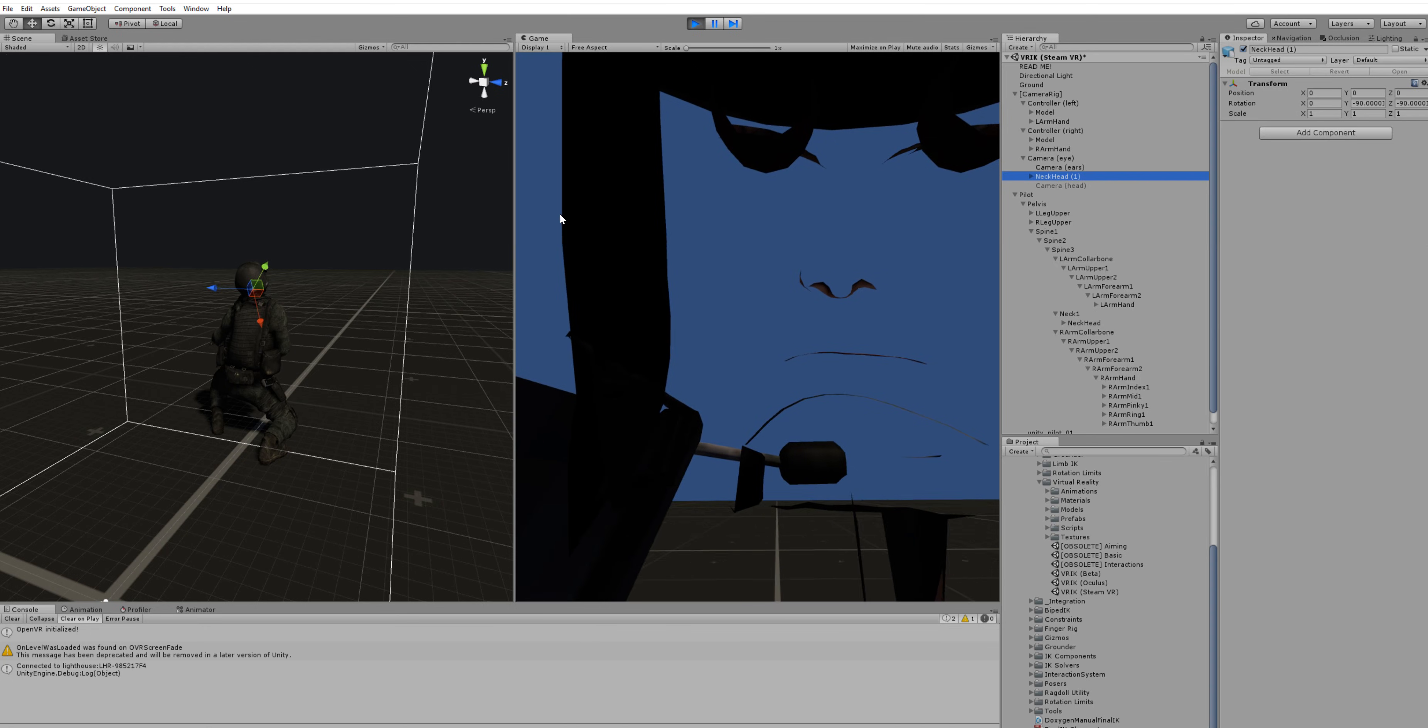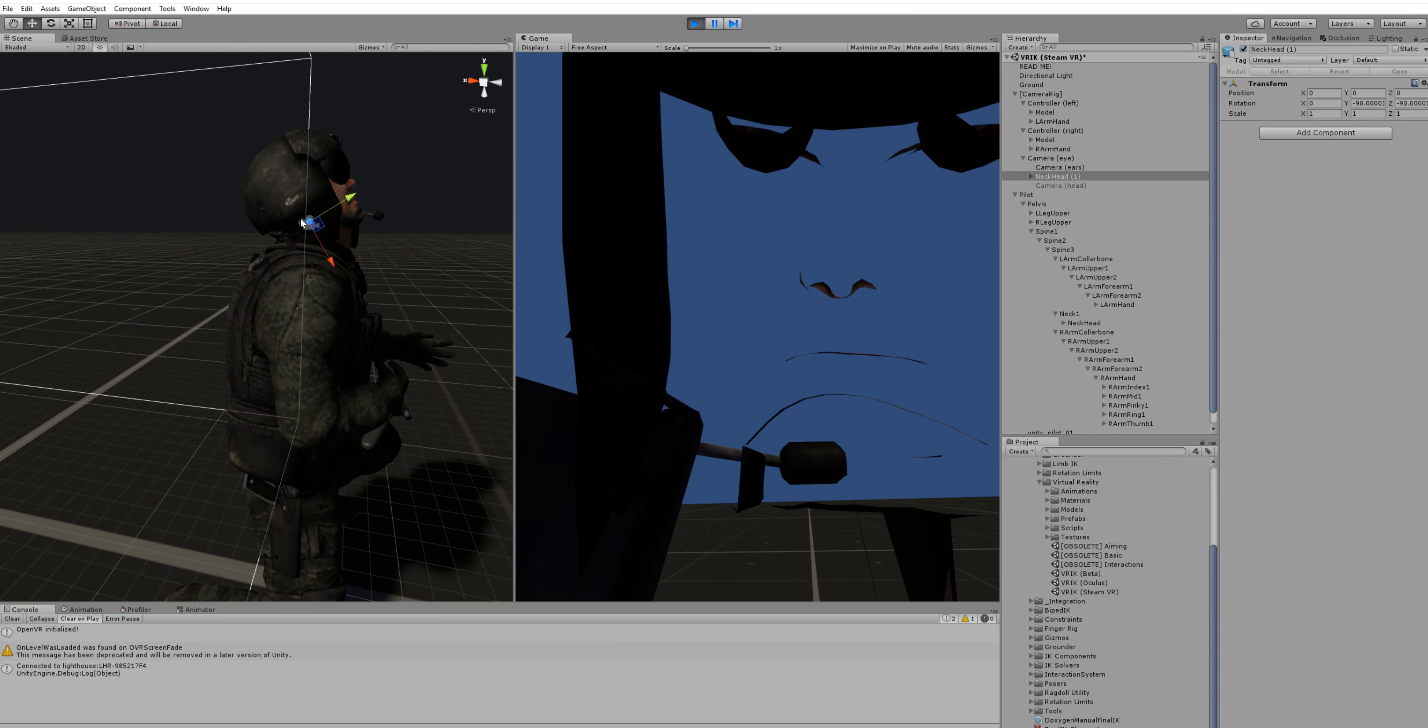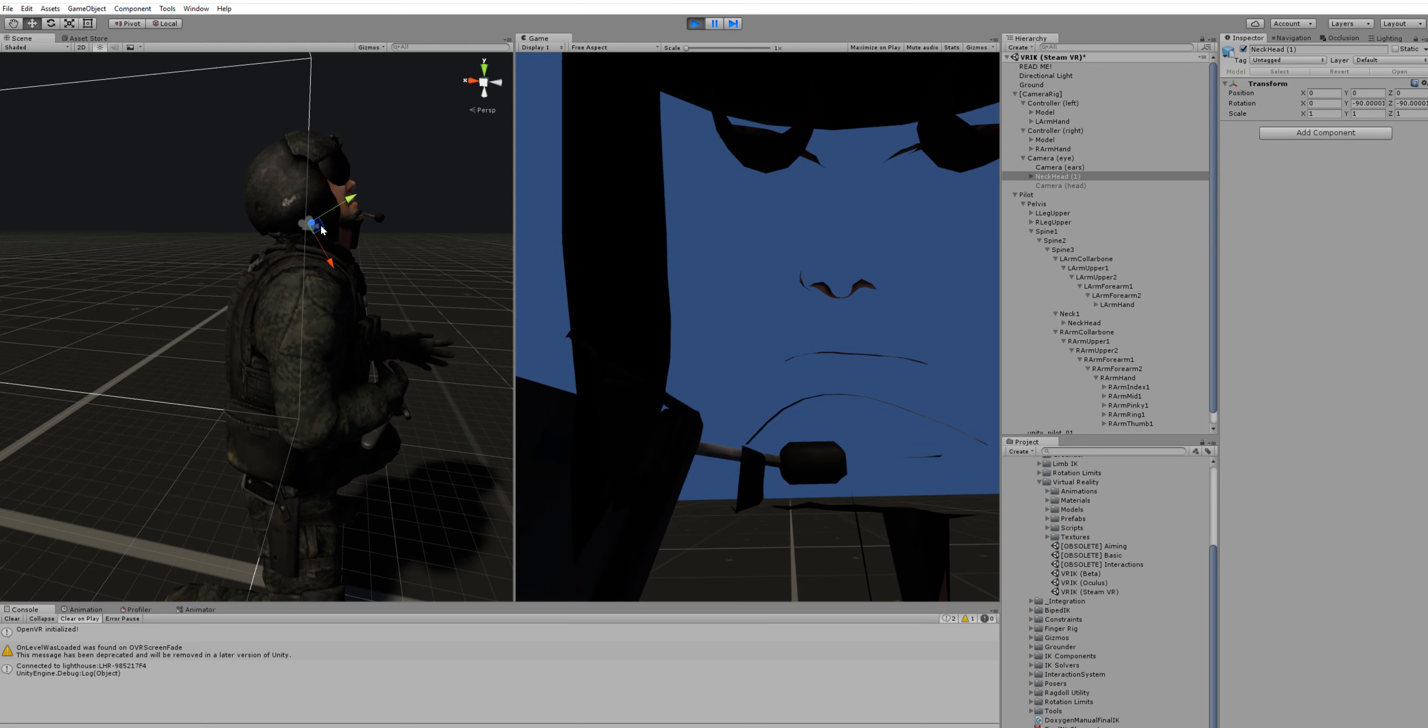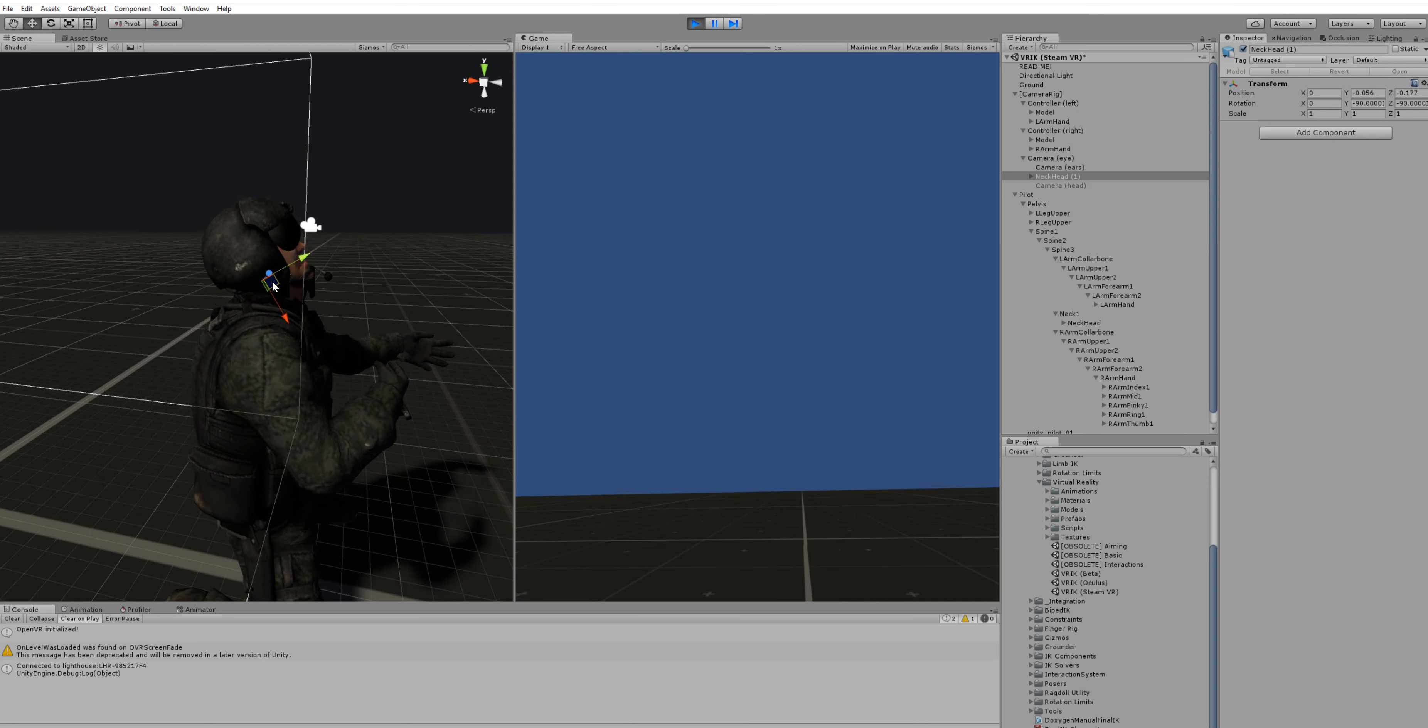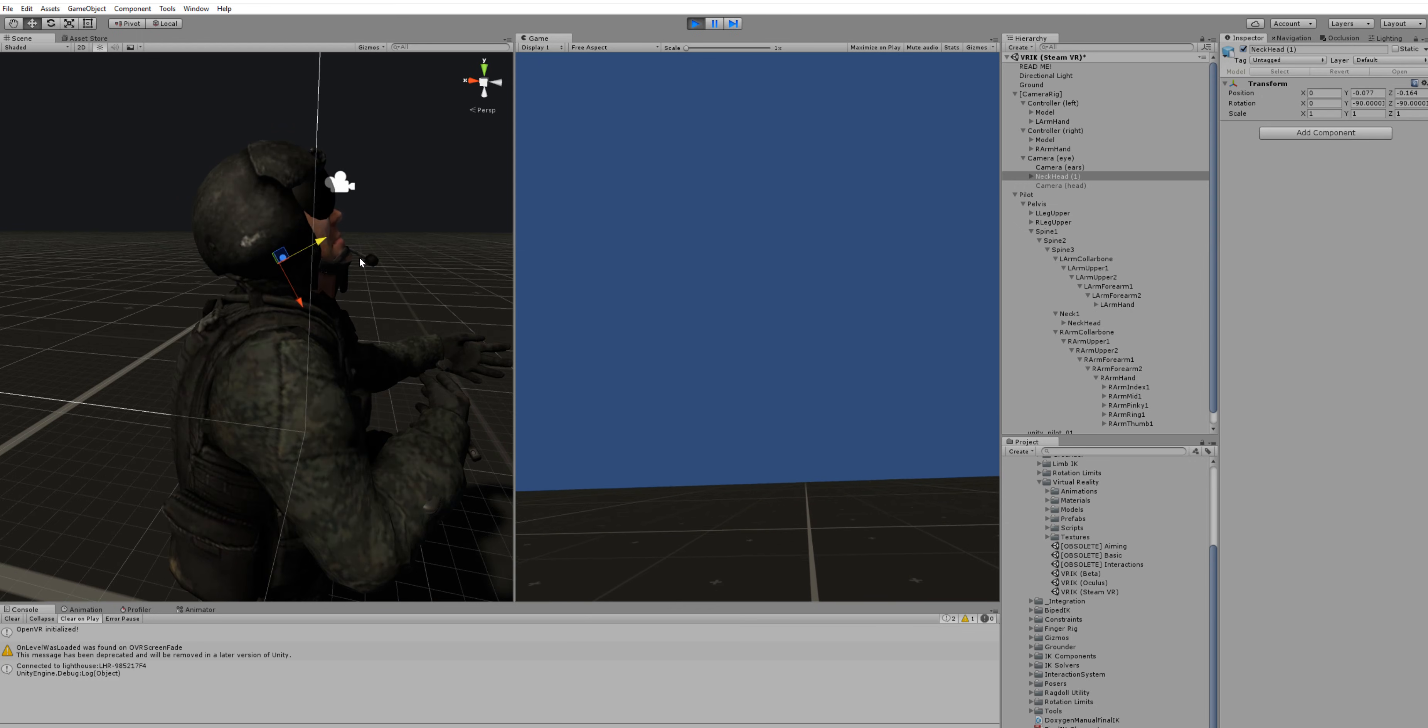Basically we just take the head target and you'll see that actually its local position is zero. So it's not in the right position so we just need to move it so that this little camera gizmo here is where the eyes are.